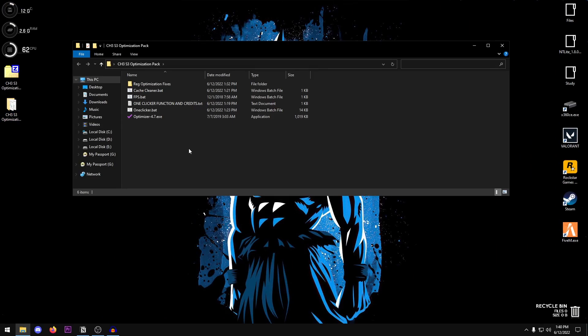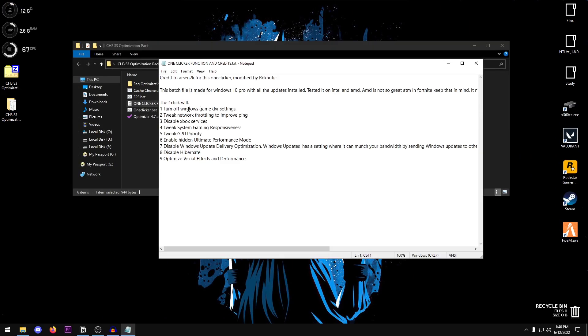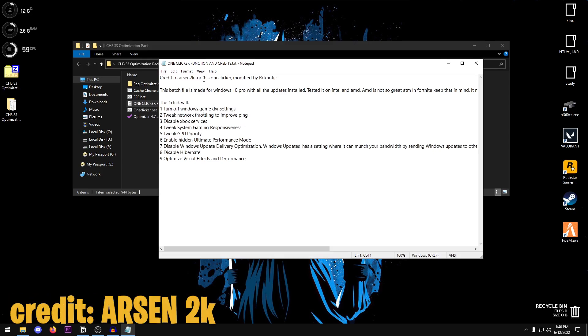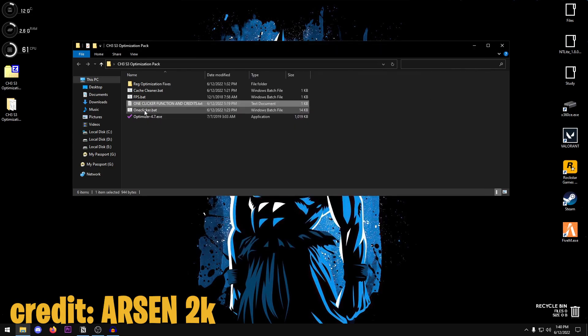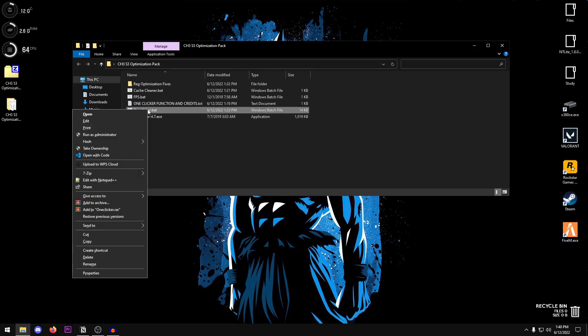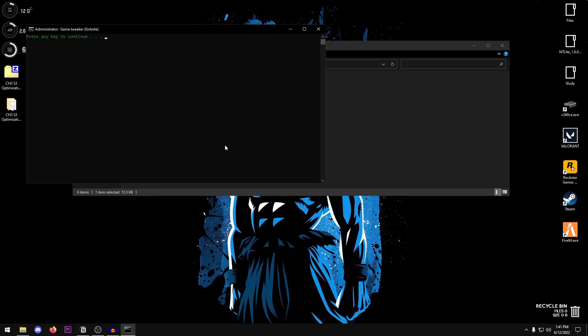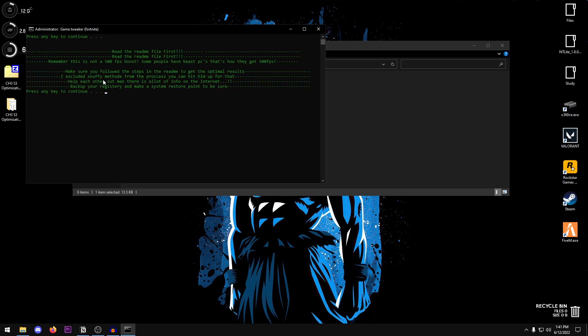Once it is extracted just go ahead and open it up. We're going to be starting off with the one-clicker and you can go ahead and read this for its functions and credits. This was originally made by Airson2K and I have modified some of the settings and tweaks inside of it. What you need to do is right click and go ahead and run it as administrator. Press any key to continue and then just go ahead and read all of this.